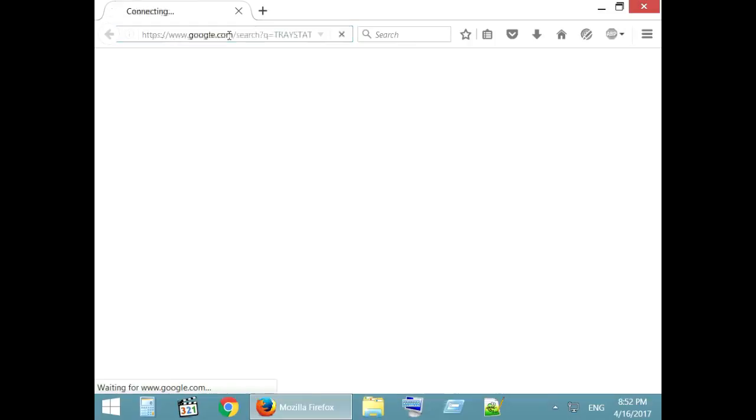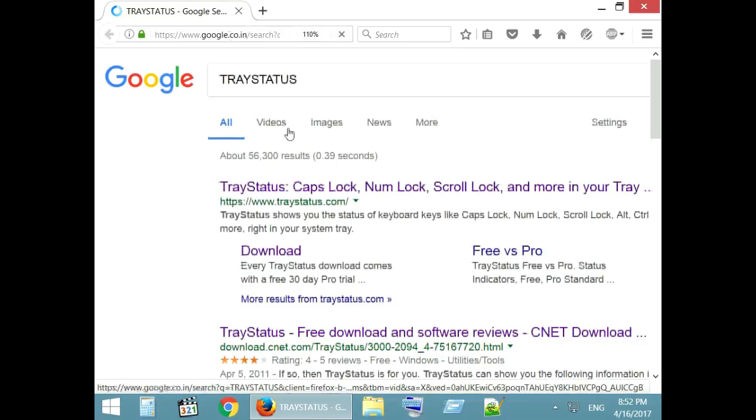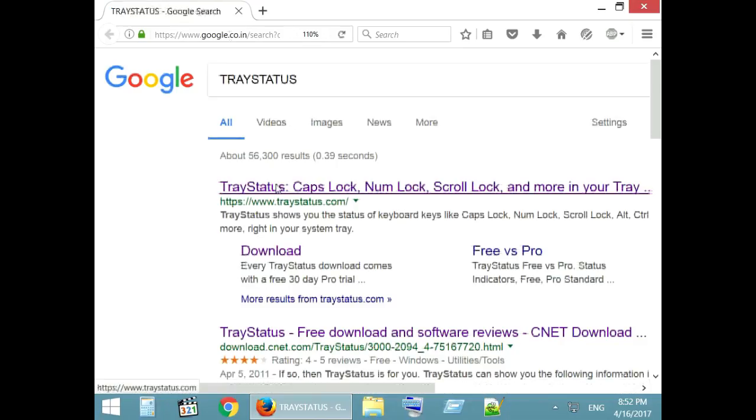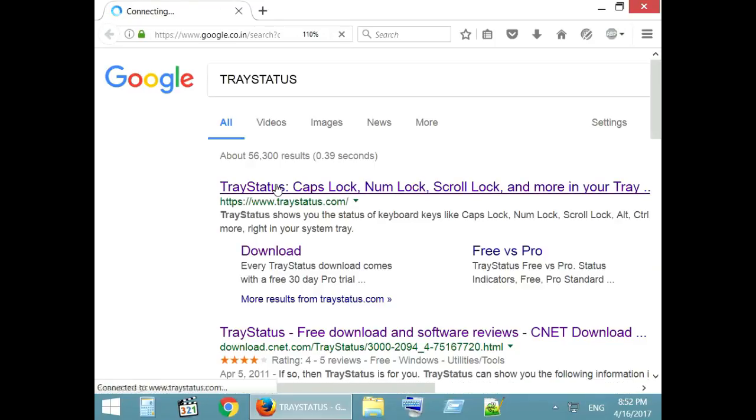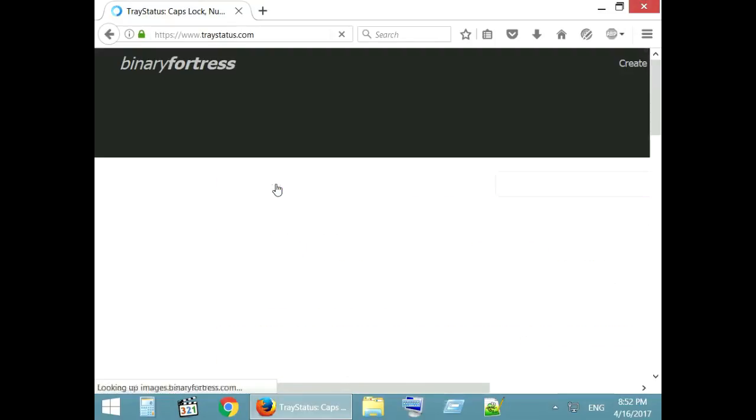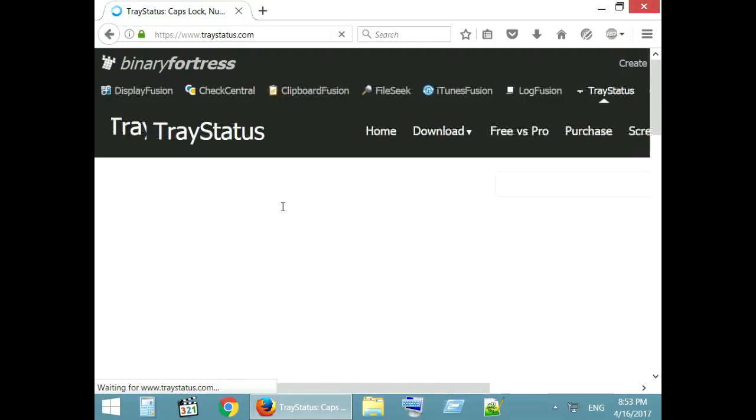You can install a small and free software called TraceStatus that shows the indicator in the notification area of the taskbar. Let's download and install it.